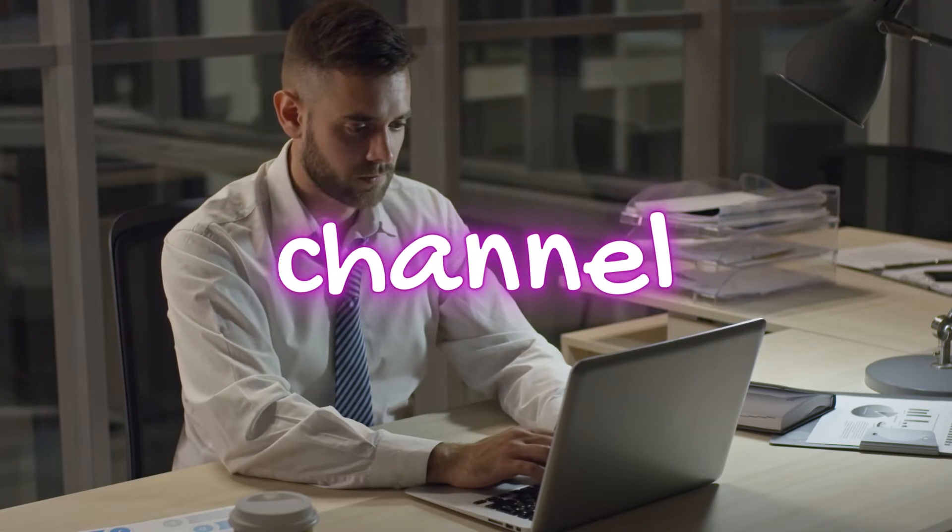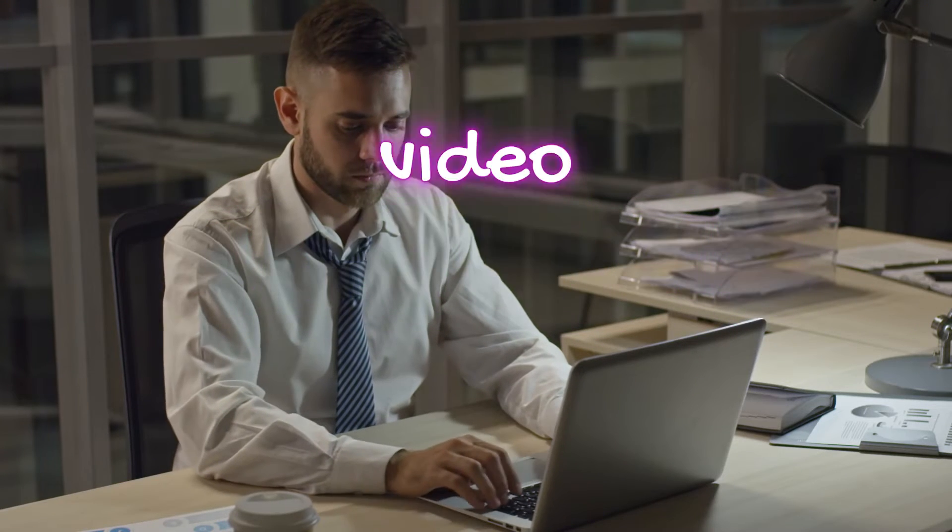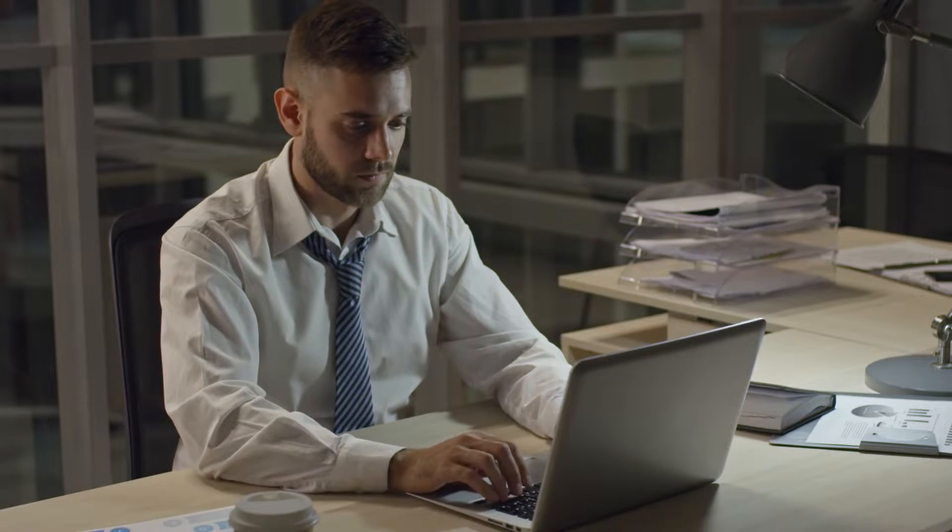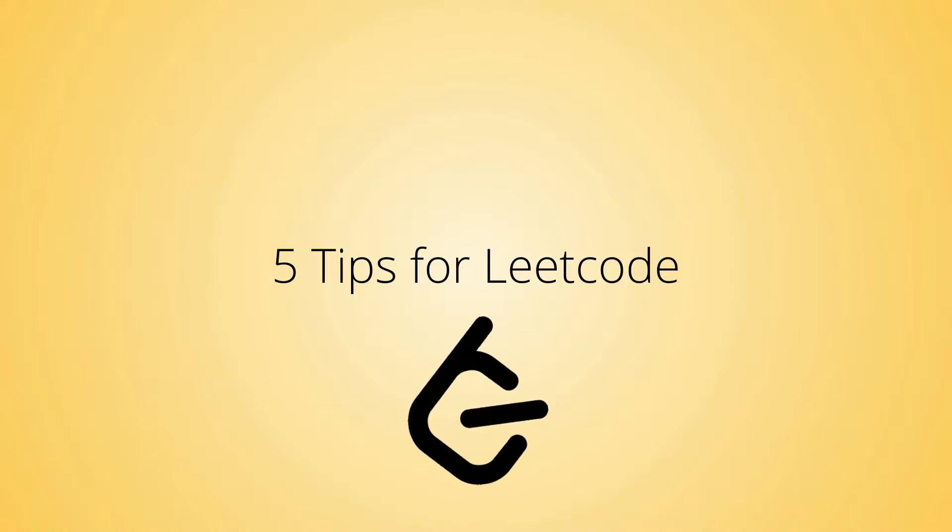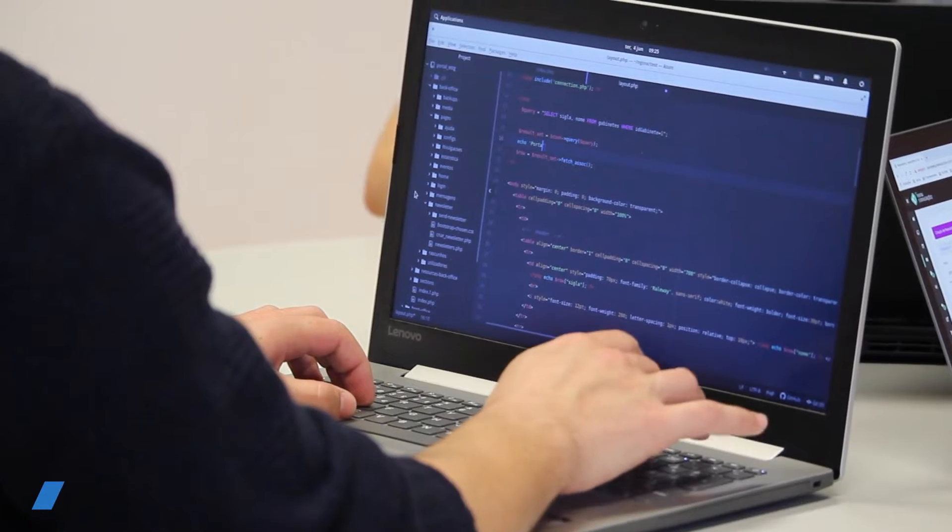Hello everyone, welcome back to my channel. Today in this video I will be sharing 5 tips for LeetCode.